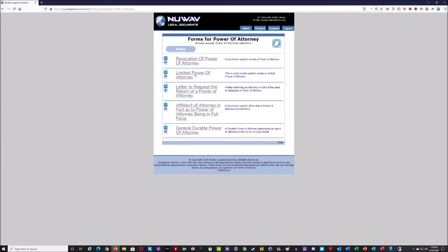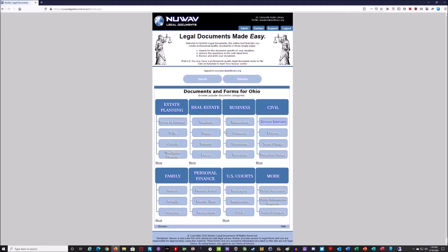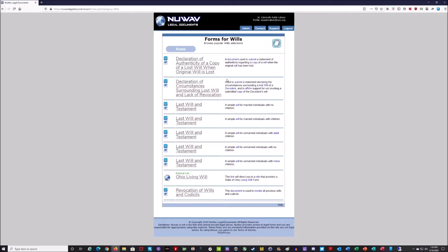Under estate planning, for power of attorney there are a couple of different forms, like limited power of attorney and revocation of power of attorney. I also want to touch on wills — I think this is important for a lot of people. There is pretty much everything you need to get started putting together a last will and testament. There are different samples for people with different living situations: married with young kids, married with adult kids, married with no kids, not married with young kids, or not married with adult kids. It'll help you build a basic framework for a will.